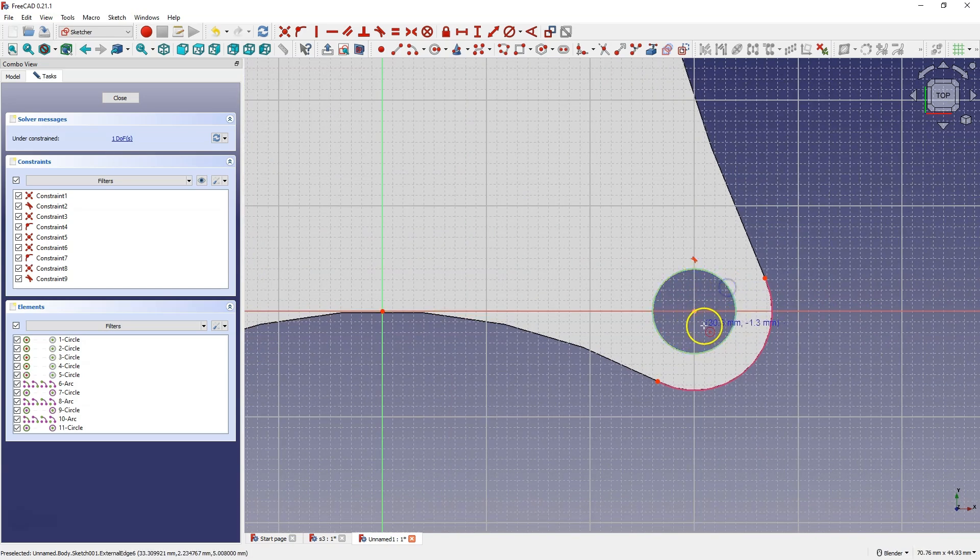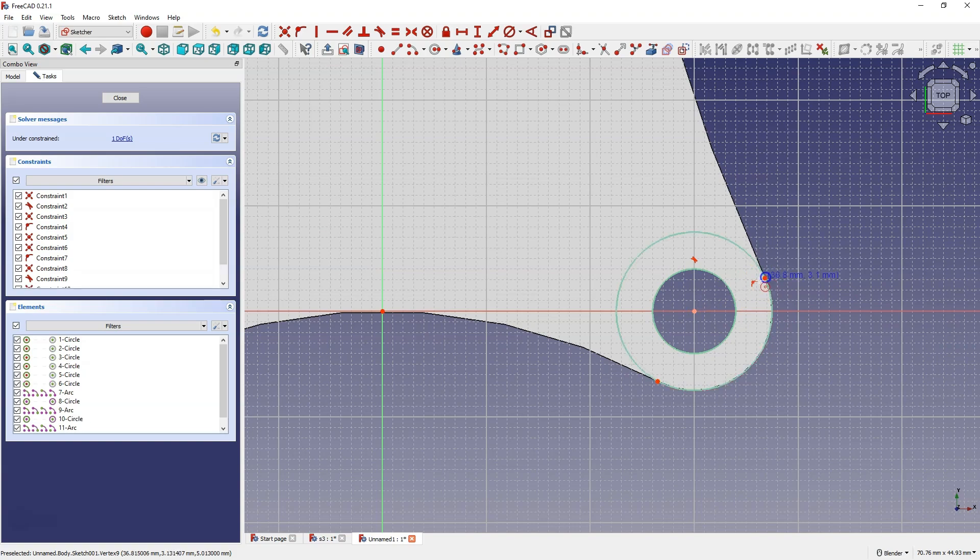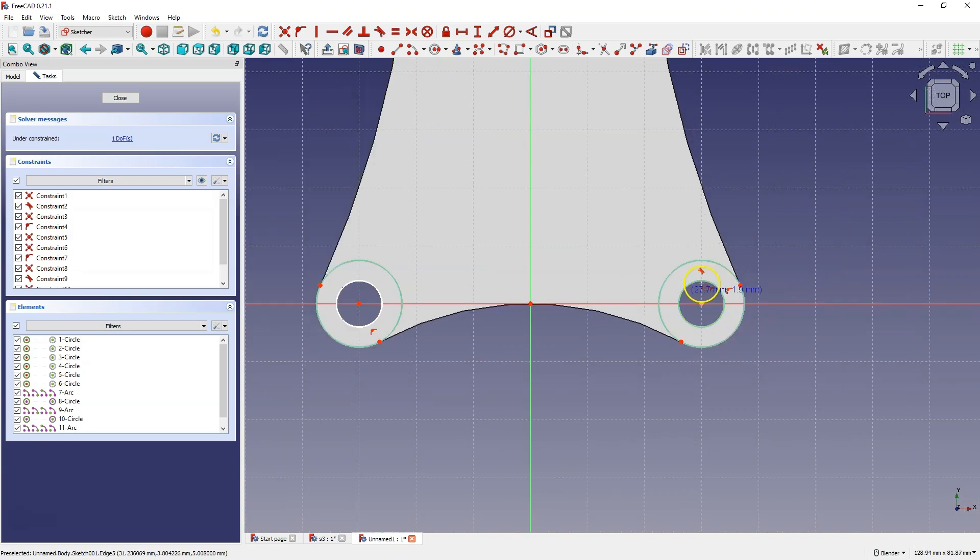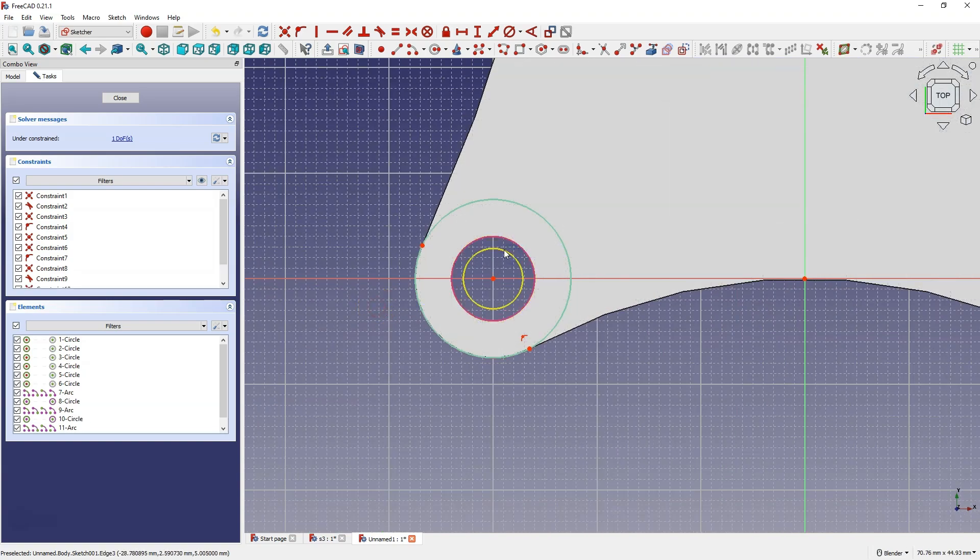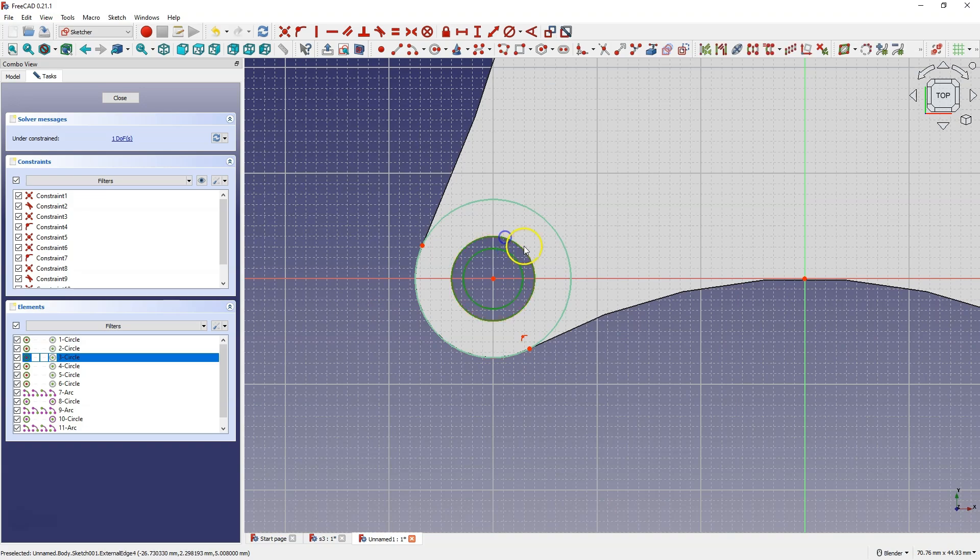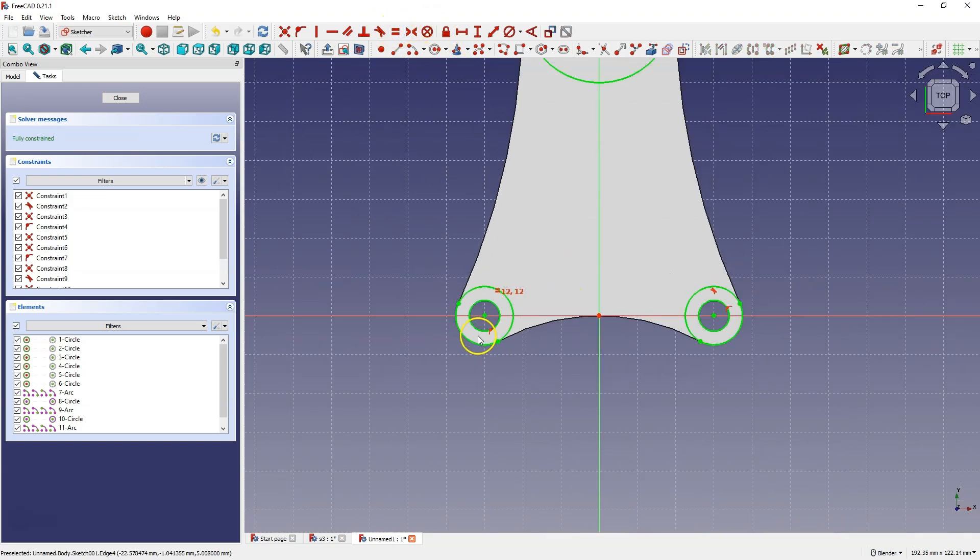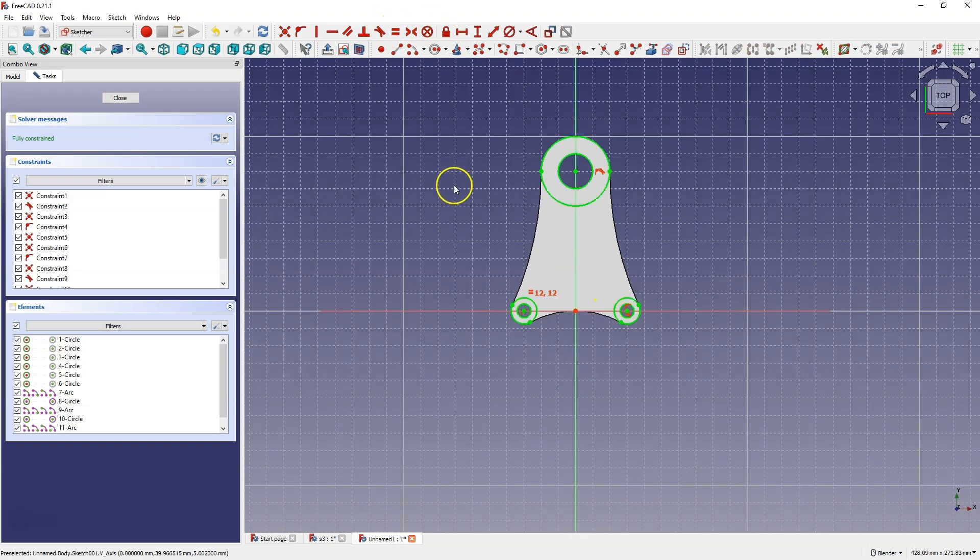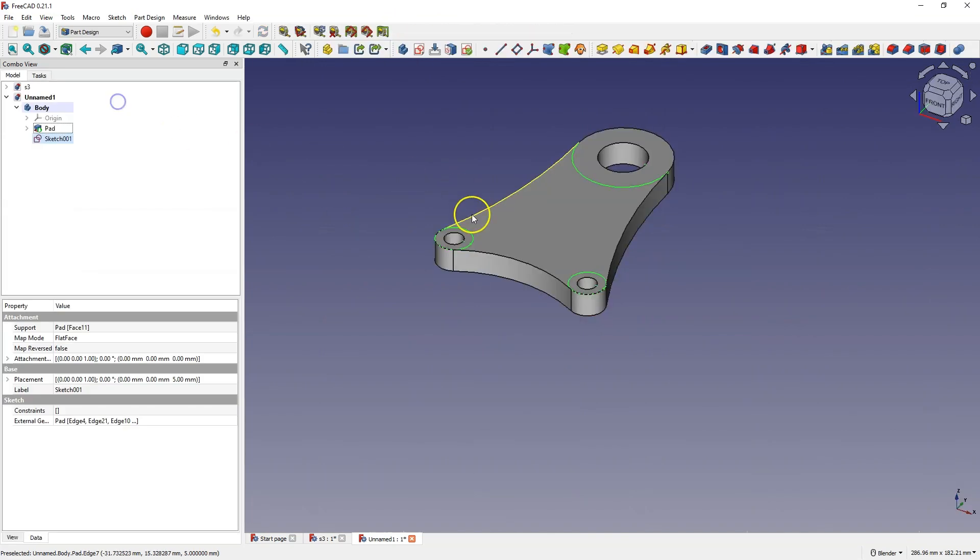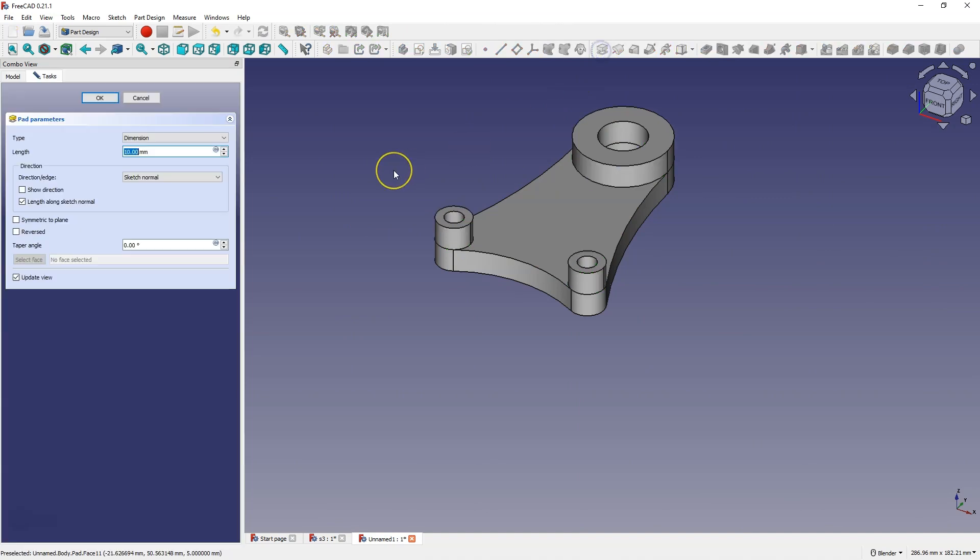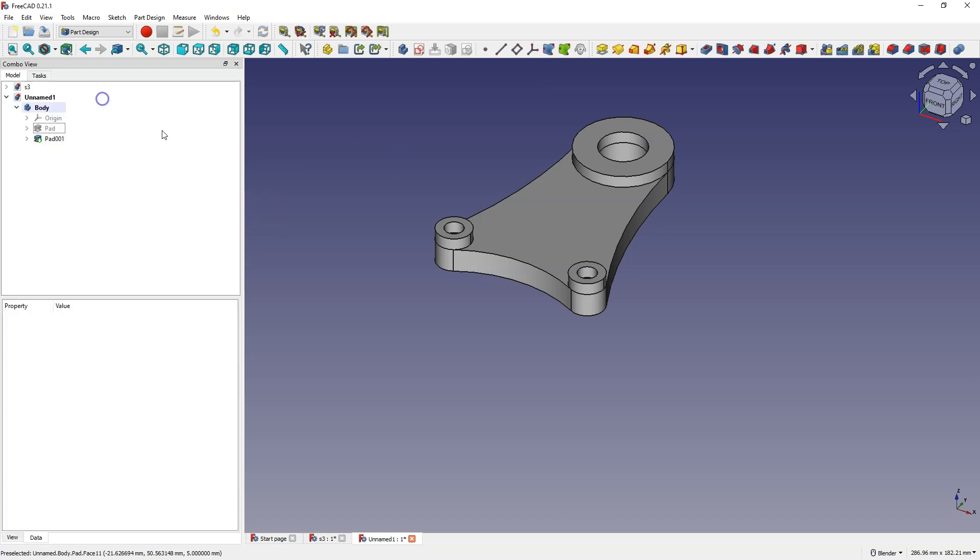And here similarly. Here this geometry is constrained, this one is not. So I select this circle and this circle, and I select the equality constraint. And the whole sketch is constrained. We can close the sketch. Let's add an extrusion for example for 5mm. And so we have these elements on one side.